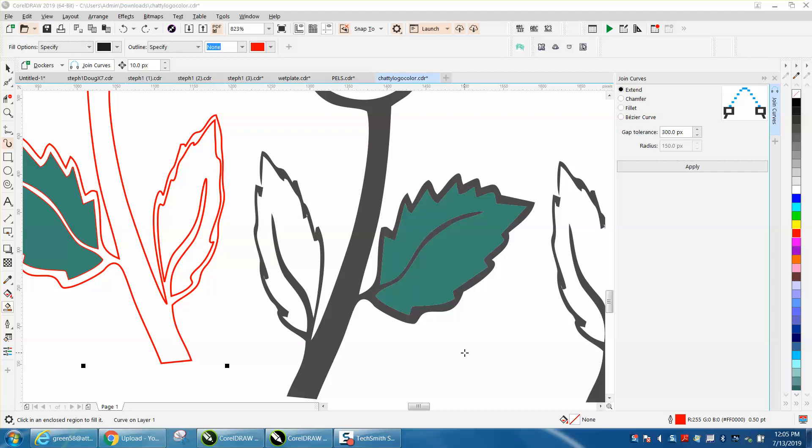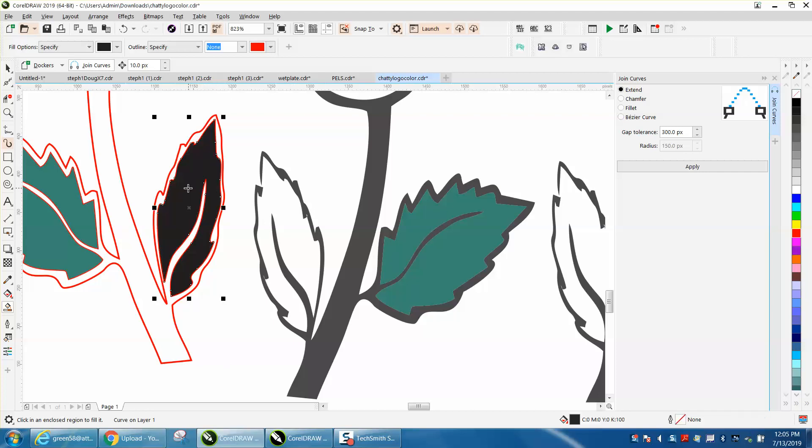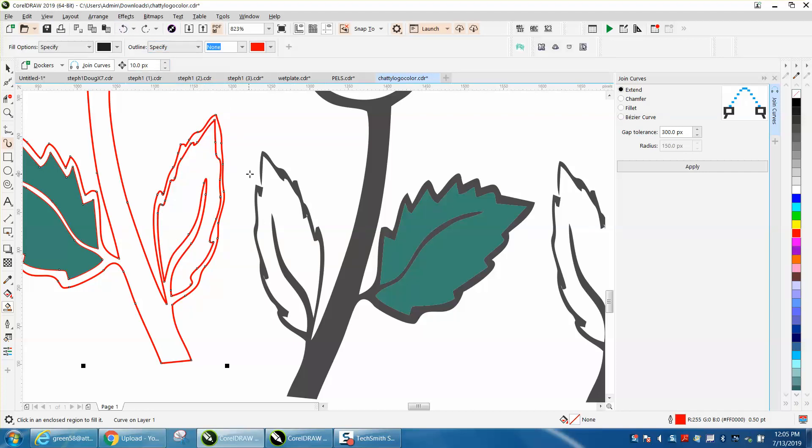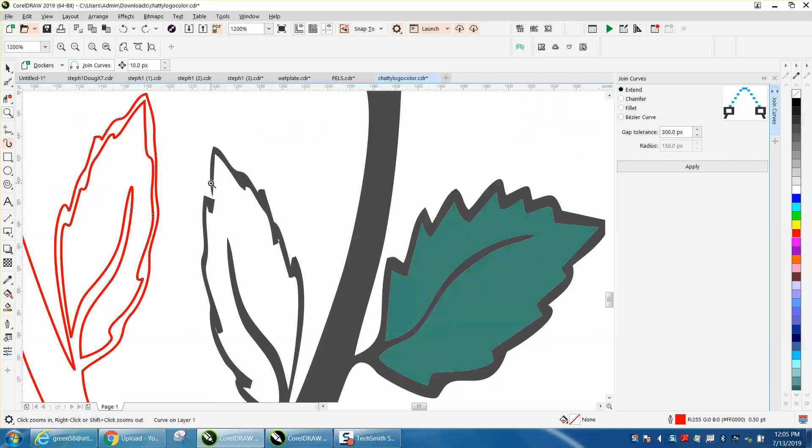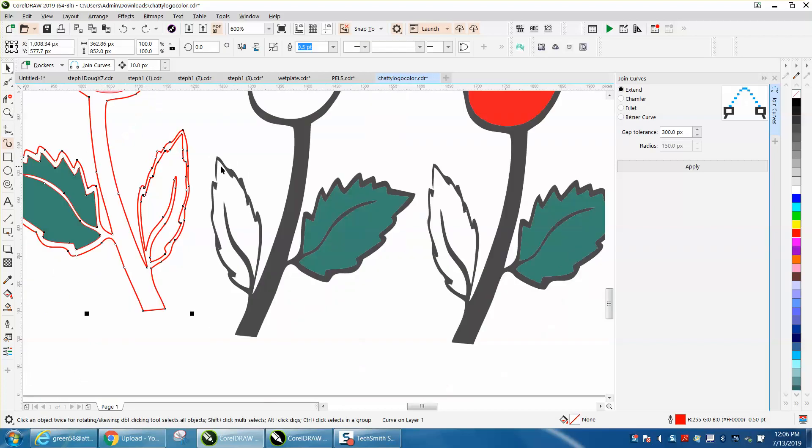Hi, it's me again with CorelDRAW tips and tricks. Somebody sent me this file because they couldn't get the color to fill in without it leaking on this side of the leaf. You can see right there, and some even stated that it was a broken line, so there's really no short scenario.